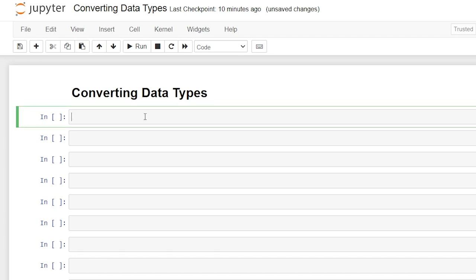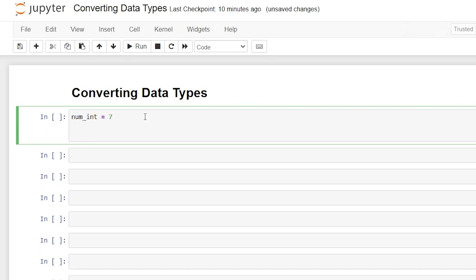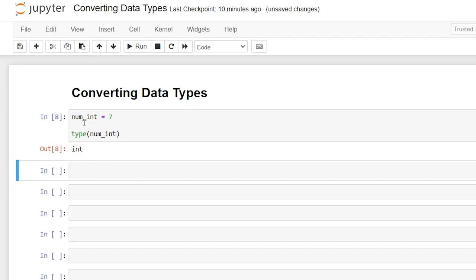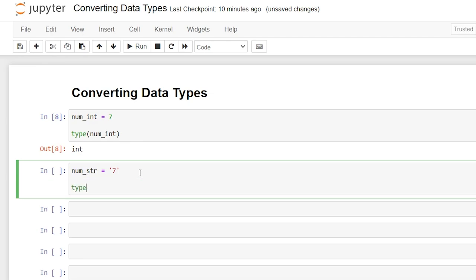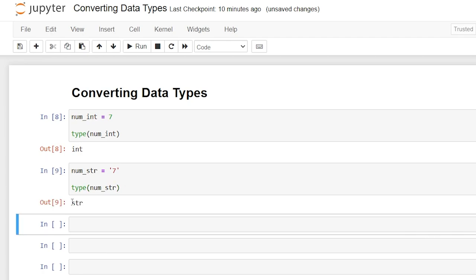So let's start off by creating a variable. We'll say num_int is equal to seven. And we can check that data type by saying type and then inserting our variable num_int. That will tell us that our data type for this variable is an integer. Now let's create another one — num_string — and we'll also set it to seven, but as a string. Let's check the type of num_string, and that one is a string.